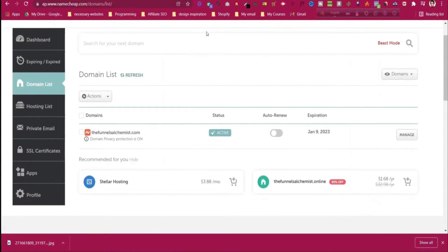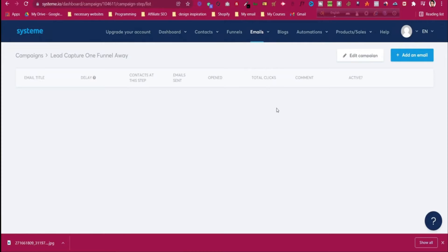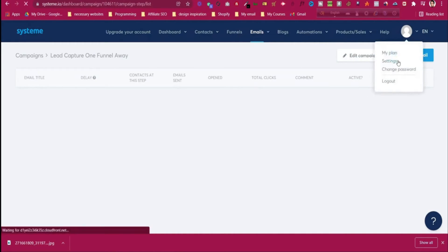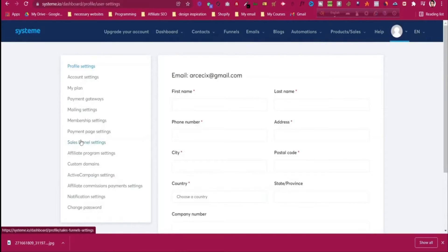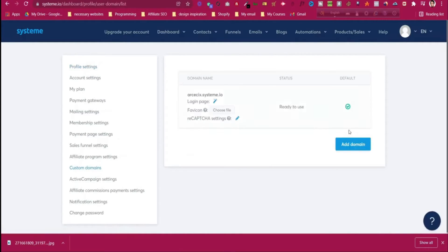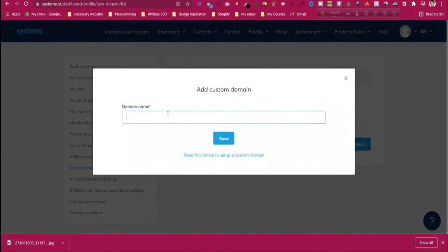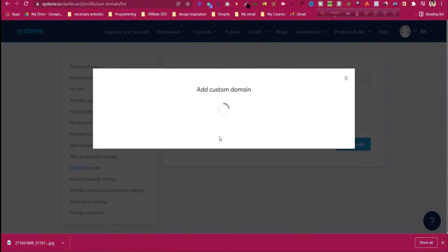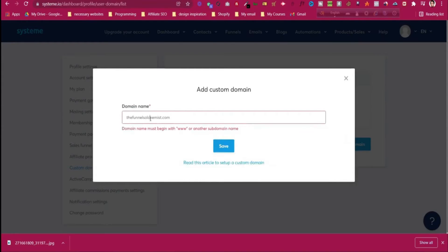Go back to systeme.io and add the domain. Click the settings icon, then click 'Settings', then go to 'Custom domains'. We need to add our custom domain, which is funnelalchemist.com, but we should enter it as www.yourdomain.com. Then click 'Save'.